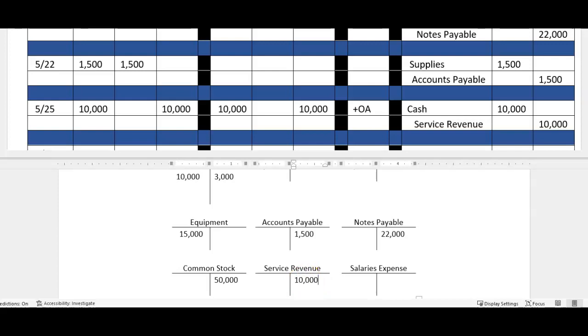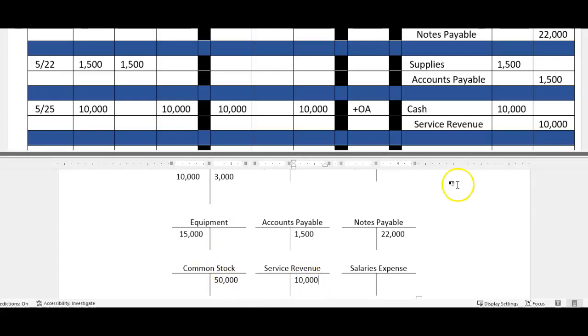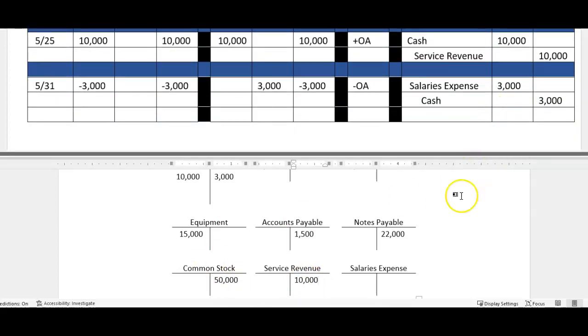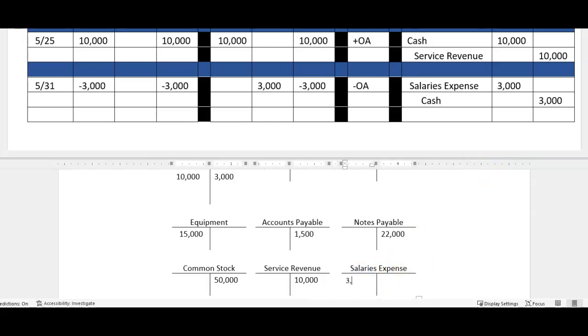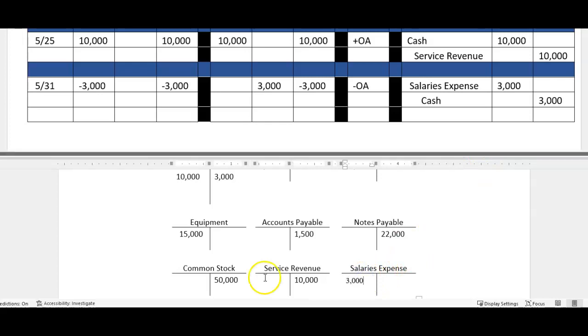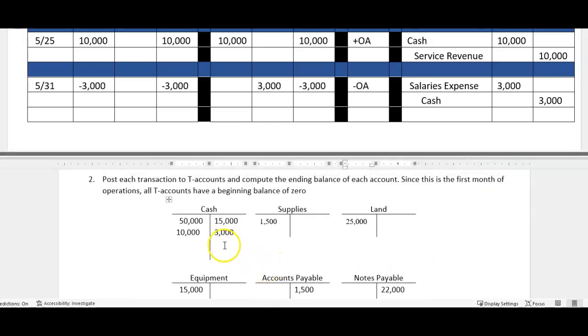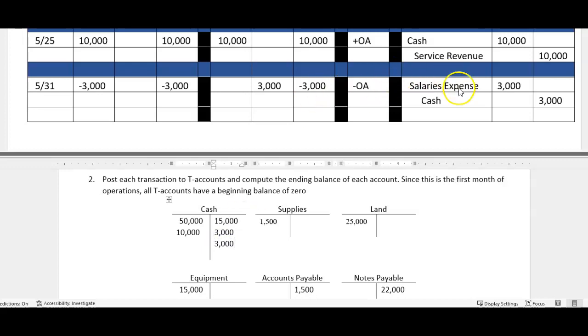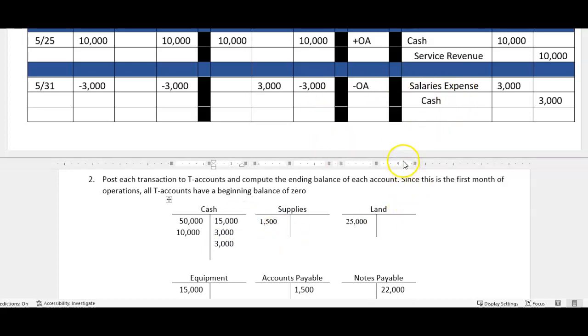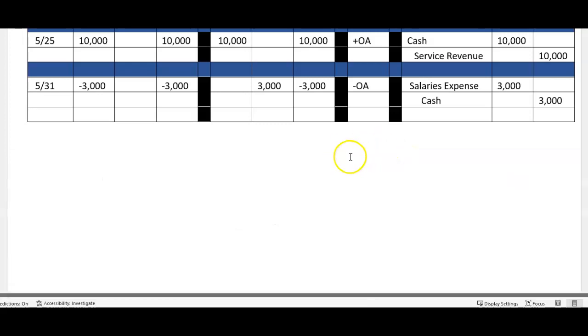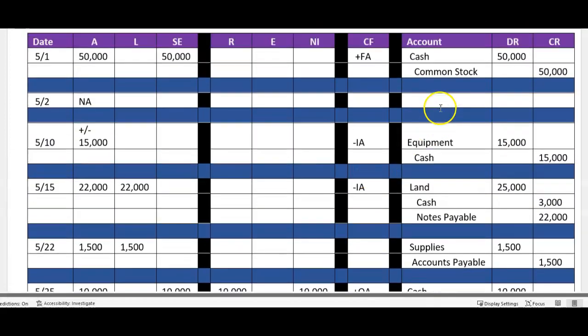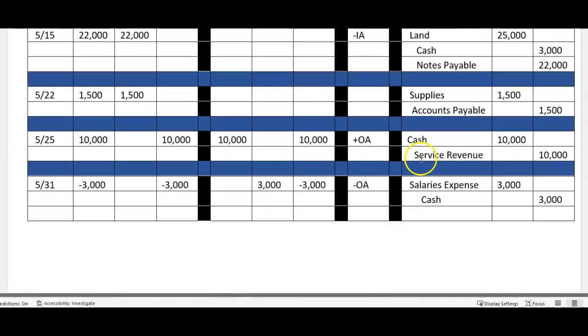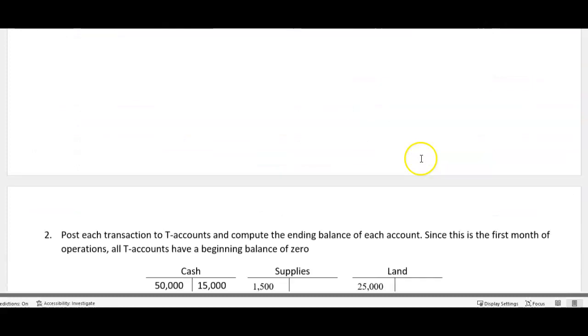All right, so I've done the supplies here, let's go to the cash 10 and then service revenue 10. Notice I'm just following the same debit credit order, debit left credit right. Salaries a debit of three and then we hit cash again for another three.